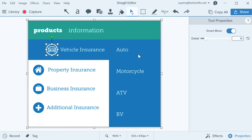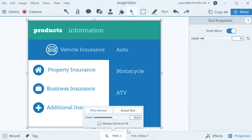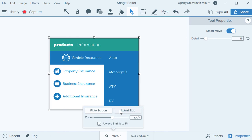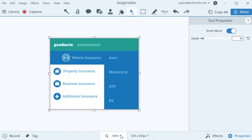One thing to note: as you move objects around, you may see some distortion, especially with text. This is probably a previewing error. If it happens, make sure you're viewing your image at its actual size or at 100%. This ensures that your view of the canvas in Snagit editor is accurately representing your image.